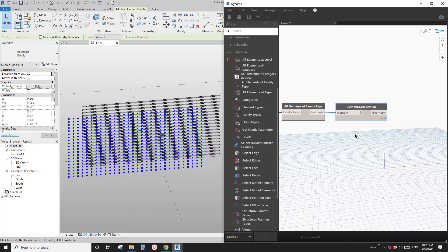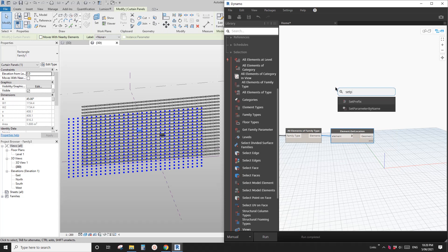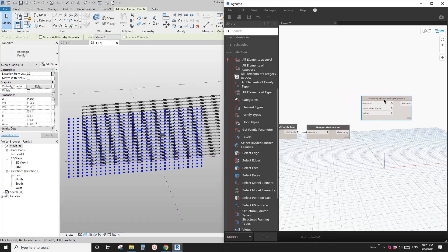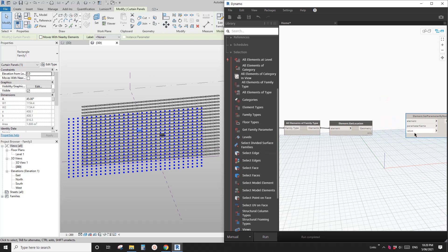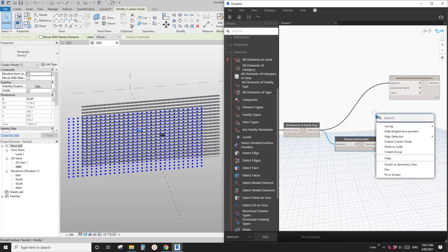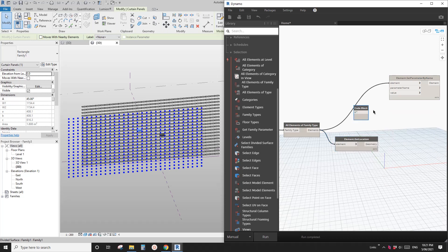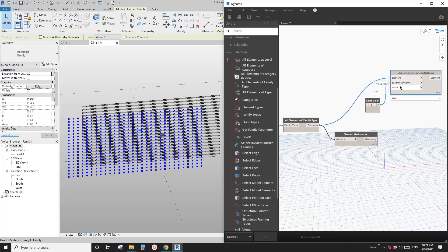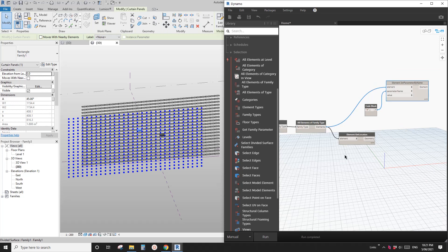The next step — right-click and go to Set Parameter. This will eventually be used to change the angle. Link this element to all the panels. For the parameter name, go back to the family — the parameter is called 'A'. So double-click and type 'A' in quotes. That's the parameter name. Now for the value, we need to use the distance to create a list of values.